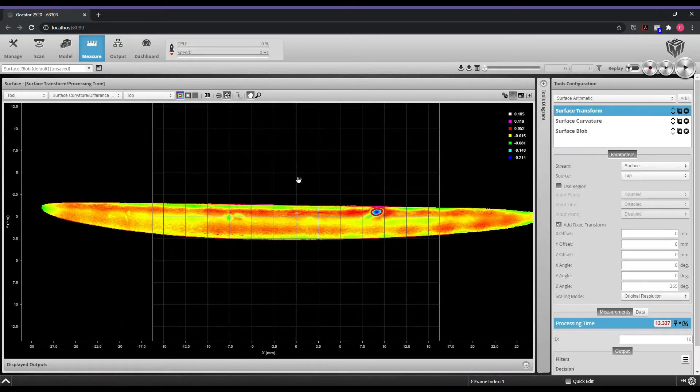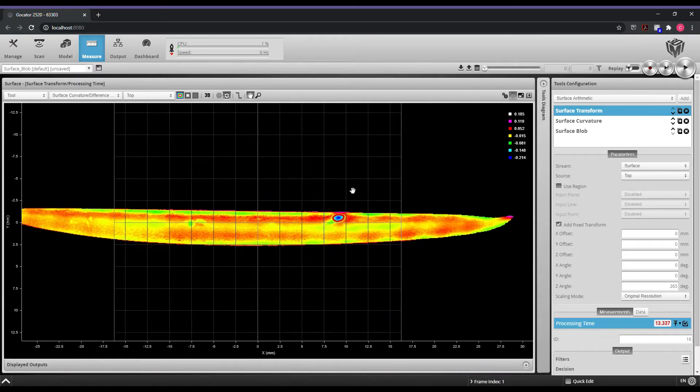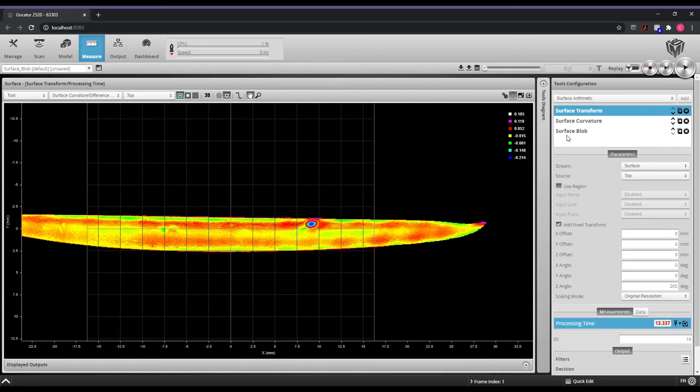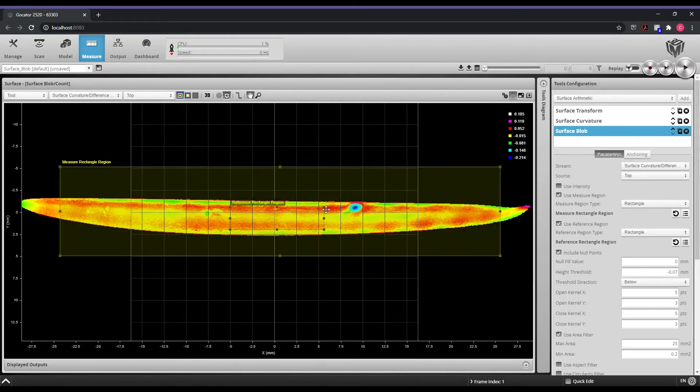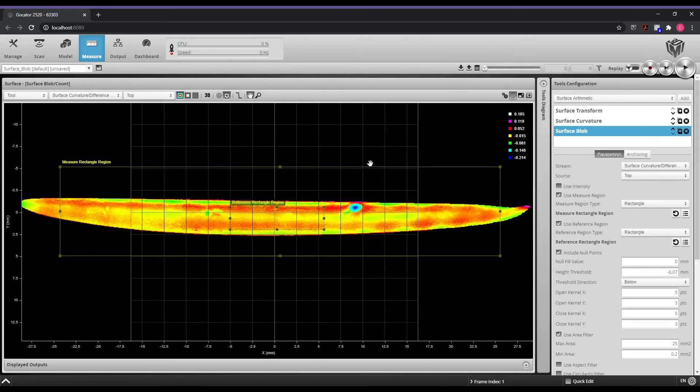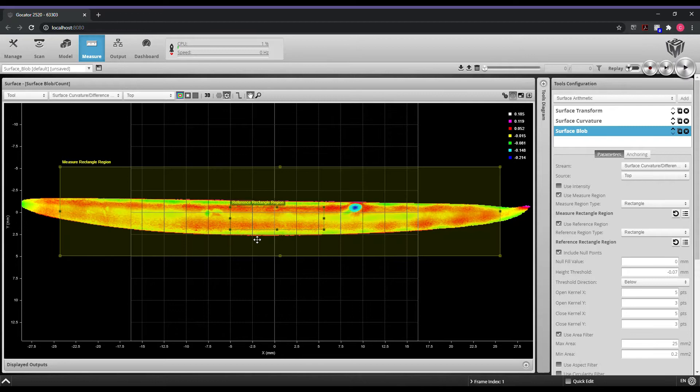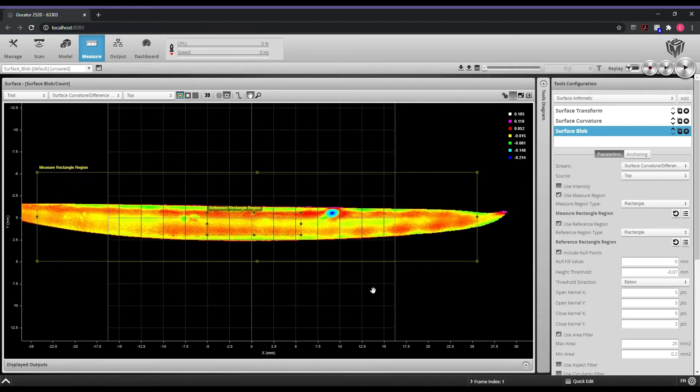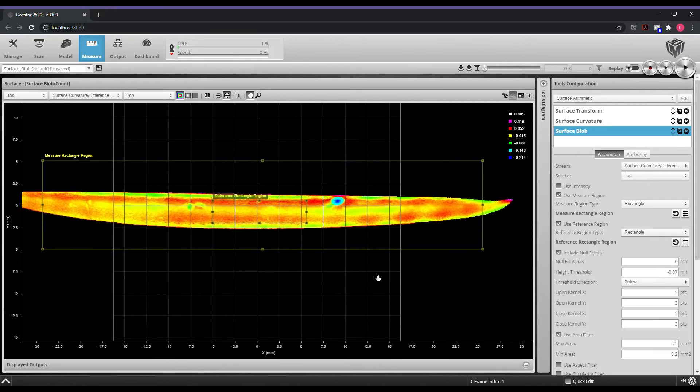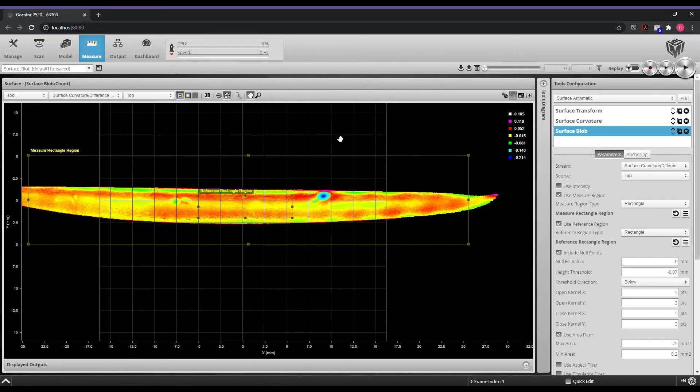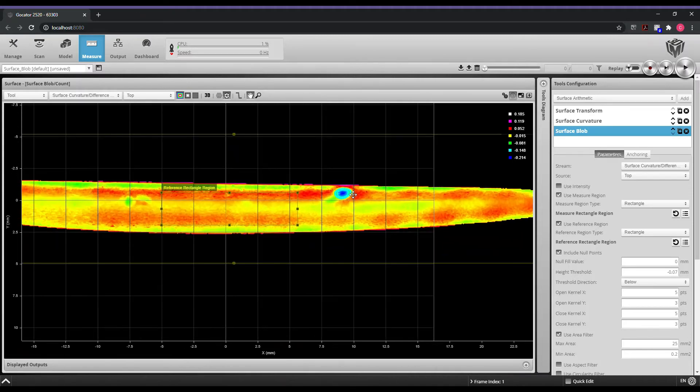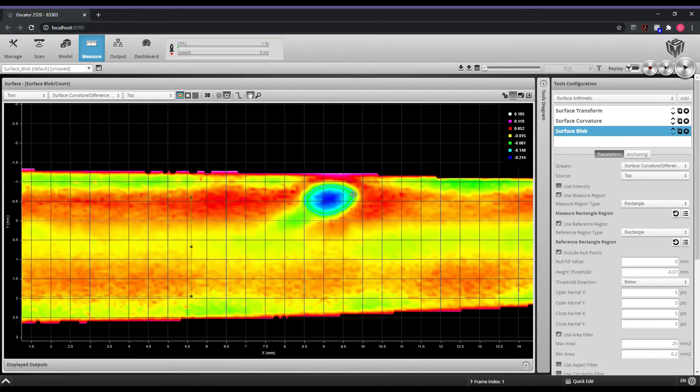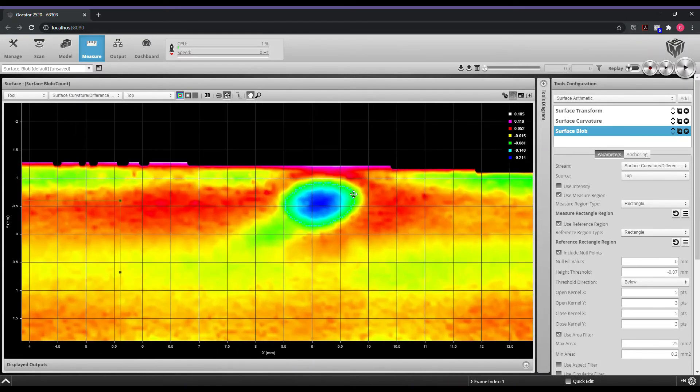Now that we've done that, we can apply a surface blob tool in which we're going to apply a reference region and then our search region for where we want to find these surface defects. In this case, we can see that automatically it's picking out this little dent here that I have, and we can even see here on the right how deep that defect is.